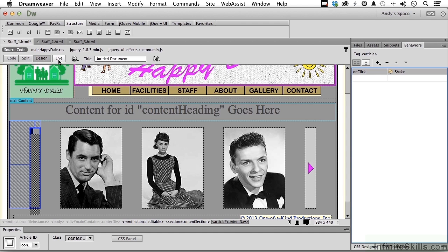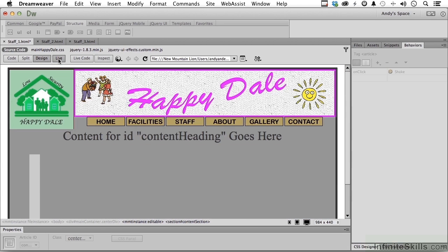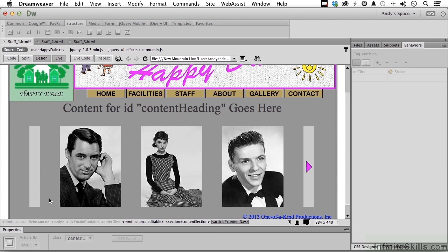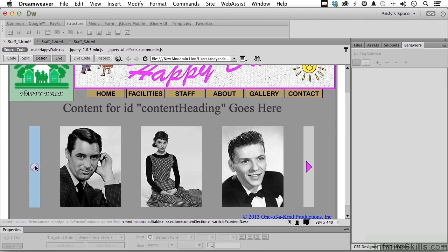Now if we go back live, you'll notice — let me bring it up a little bit. We still get that, but if I click now thinking it's supposed to do something, it says no, it's not going to work. Maybe one more visual to let them know that nothing happens when you click on that.